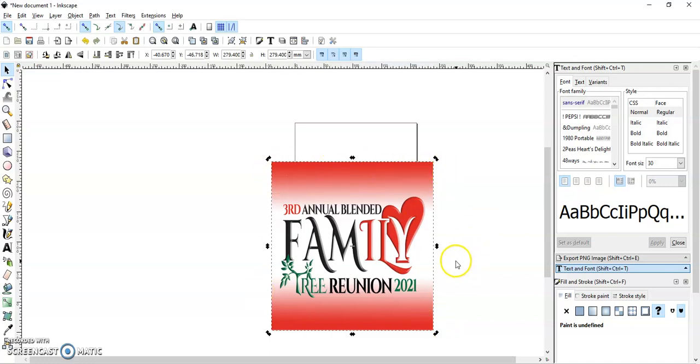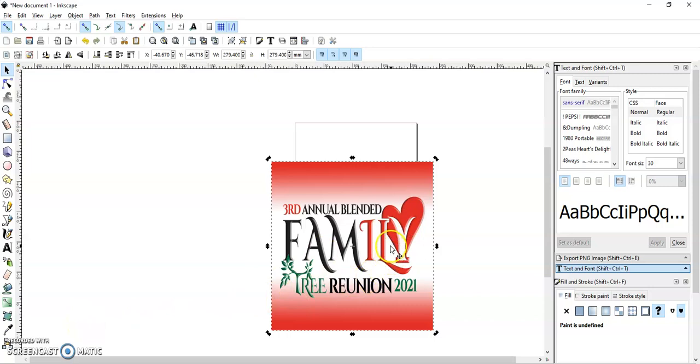If you have one of the other images, I'll open one of those in a second. But let's talk about this 11 by 11 first.